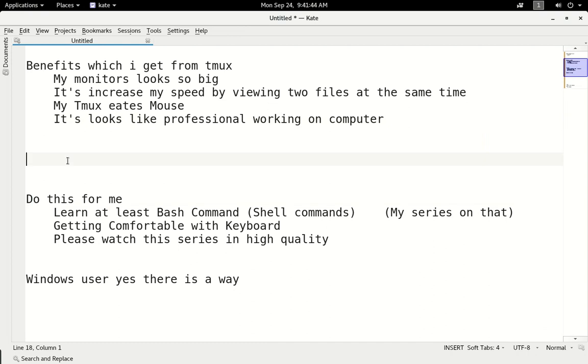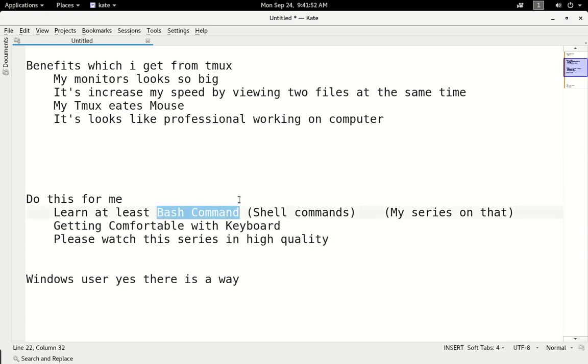So do this for me. First of all, what I want to tell you about this series before starting it: at least you should know bash commands. For example, ls, pwd, cd - these are bash commands.